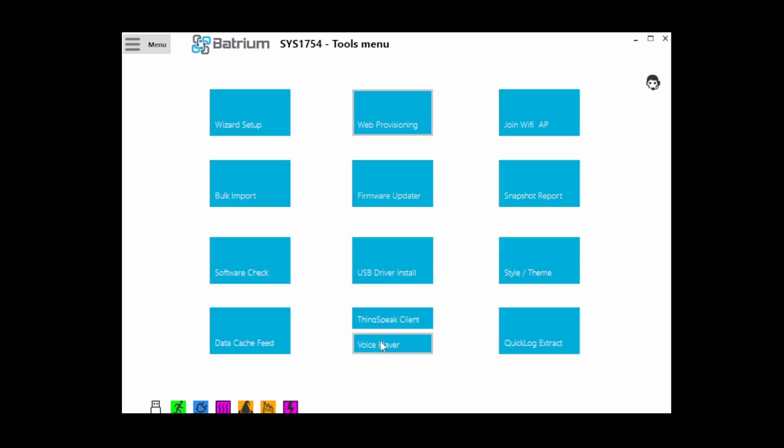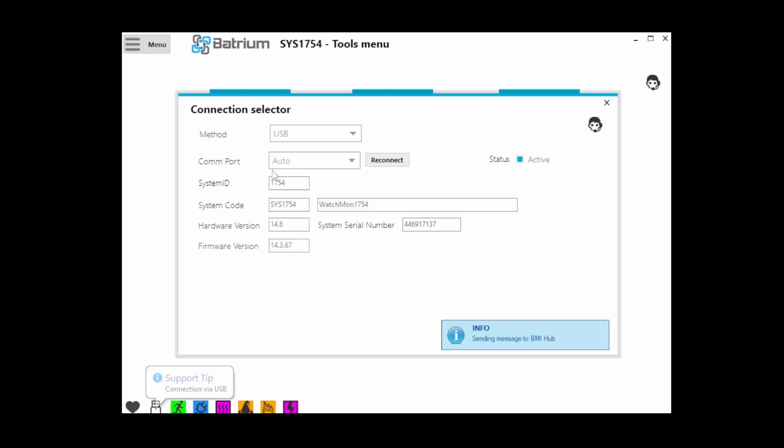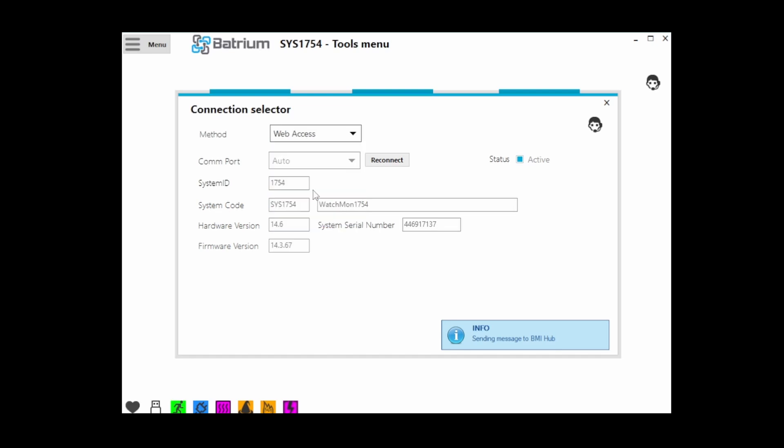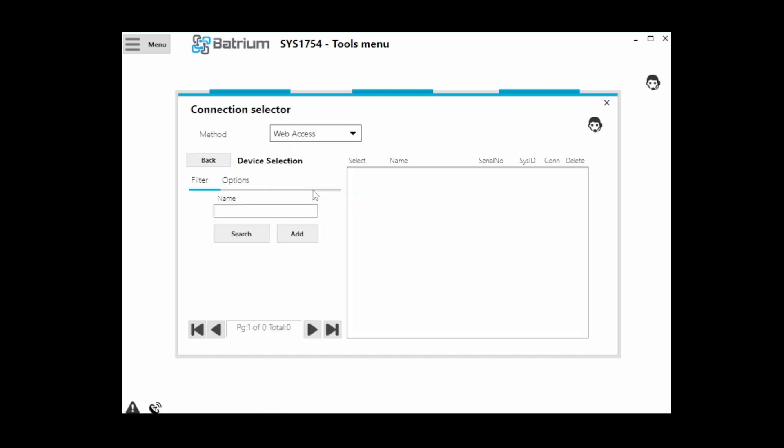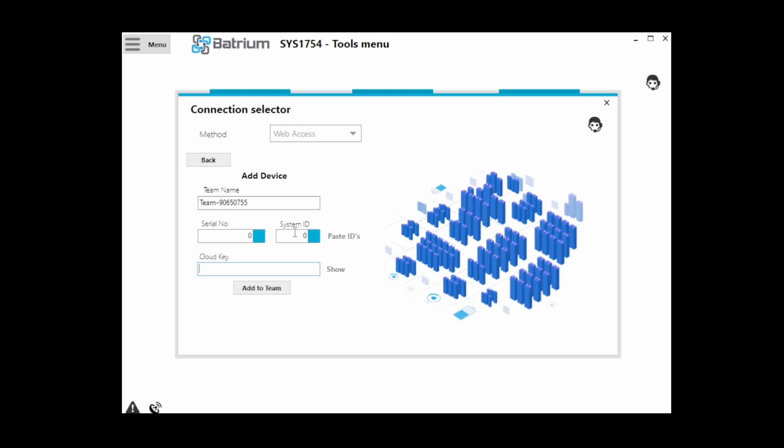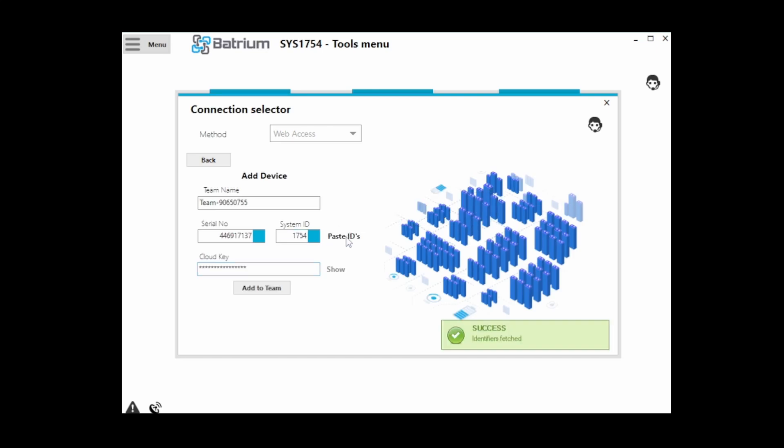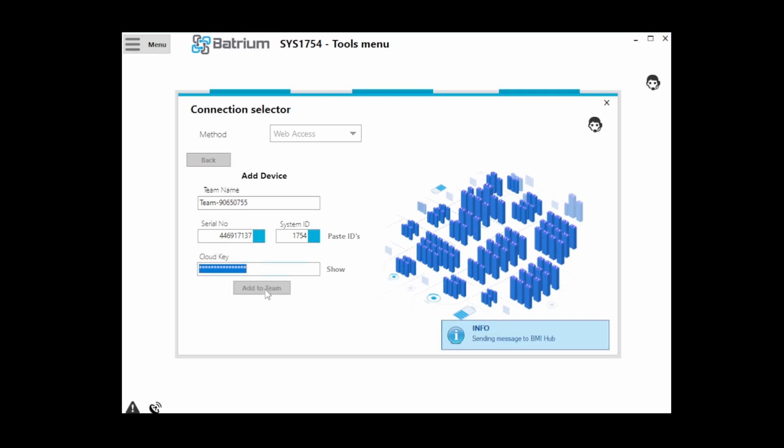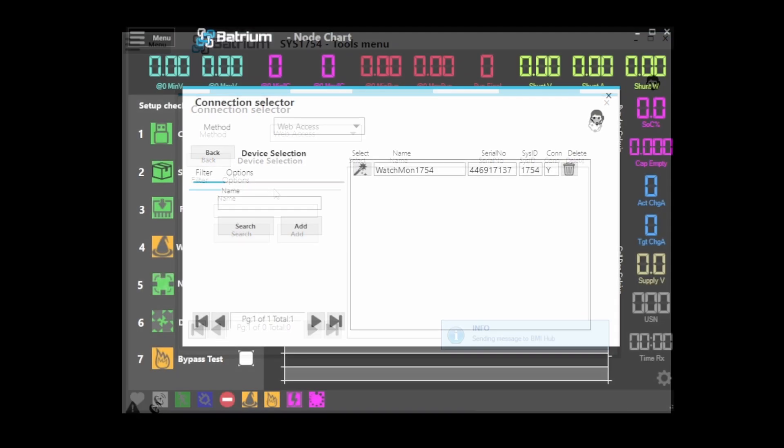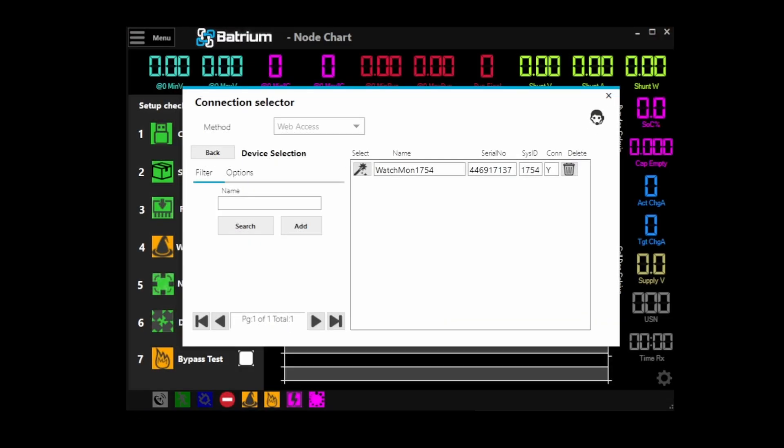So we'll close this, head back into the connection selector, head to web access, and we're in this team here. We'll hit add, and you can just hit paste IDs. You'll see a success message if you pasted something valid. We just hit add to team and we've got a success message here.